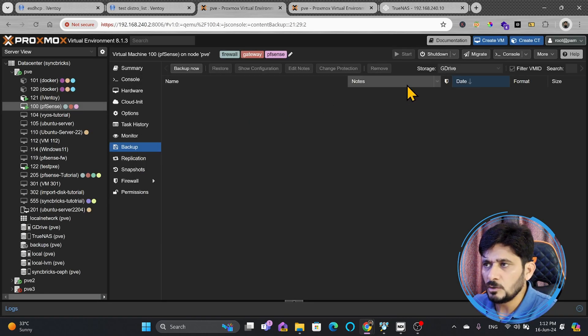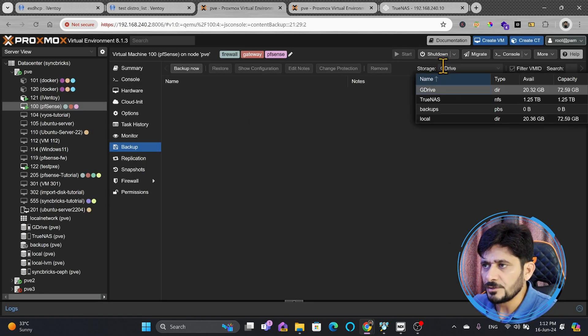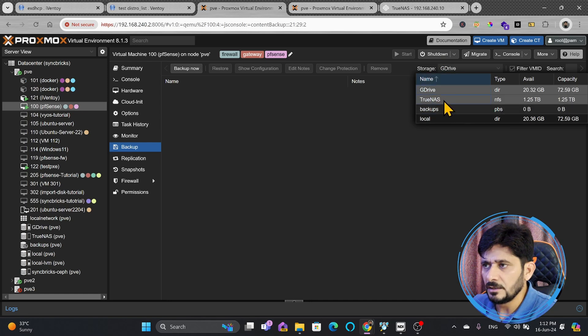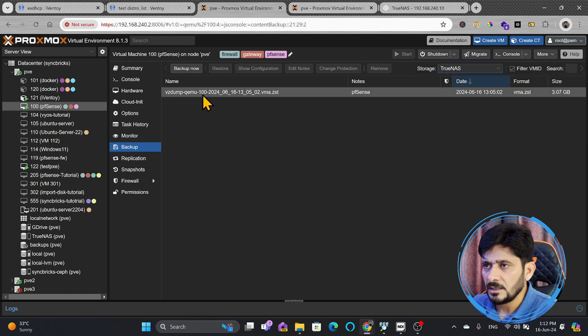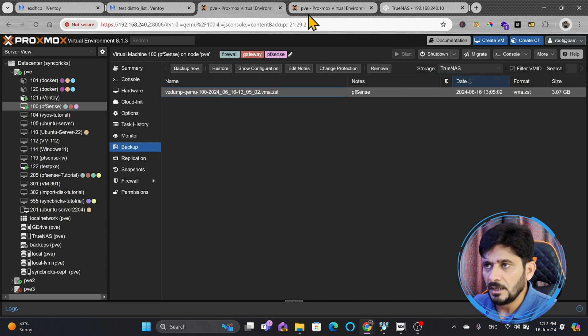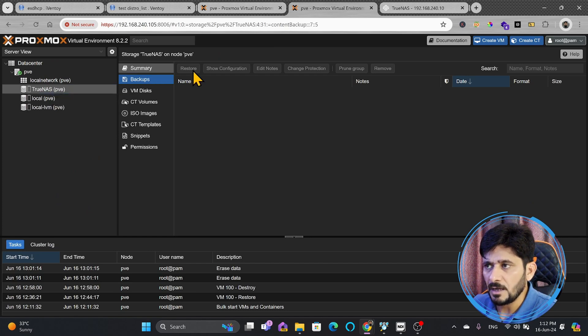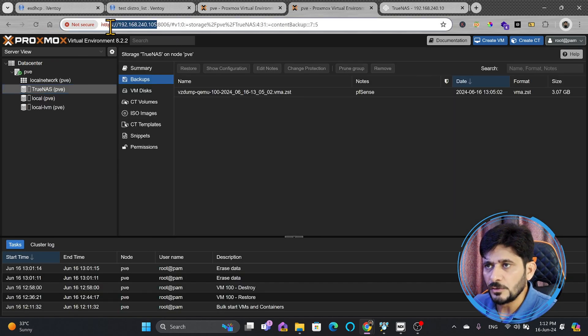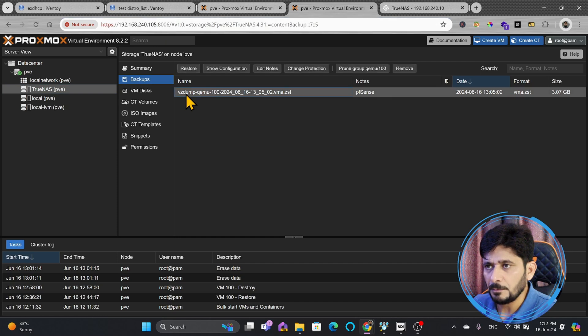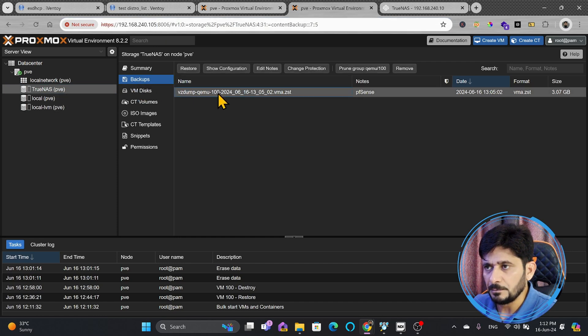If I go back here to backup now, and if you see here in the TrueNAS, the backup is ready here, and if I go here to Proxmox virtual environment, inside TrueNAS backup, if I refresh this in the new server, you can see here that the backup is available inside TrueNAS, the backup is ready.